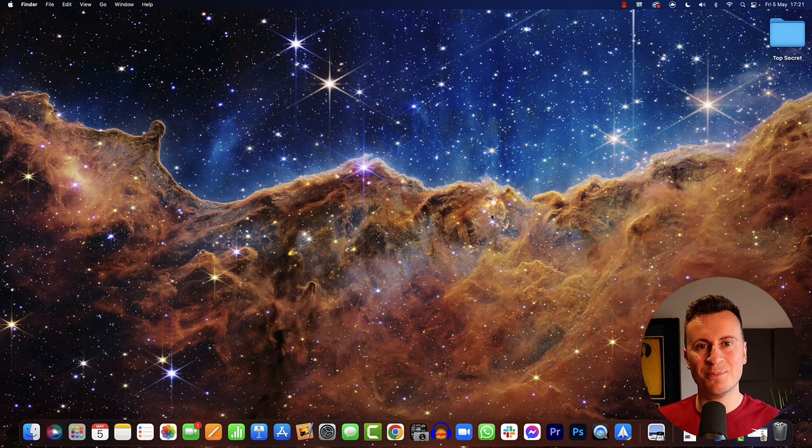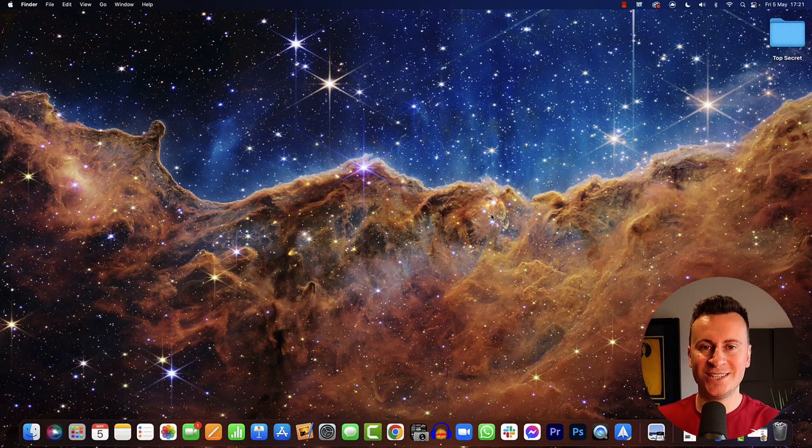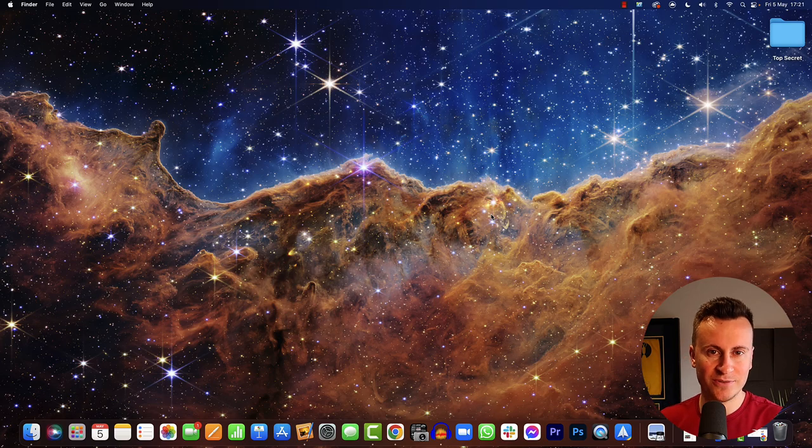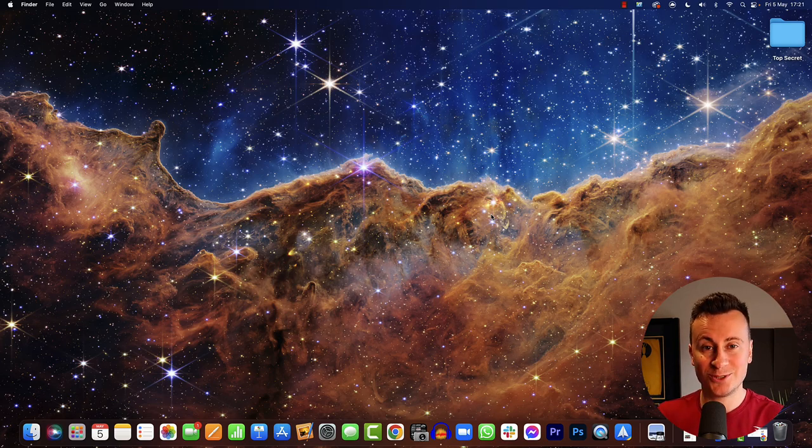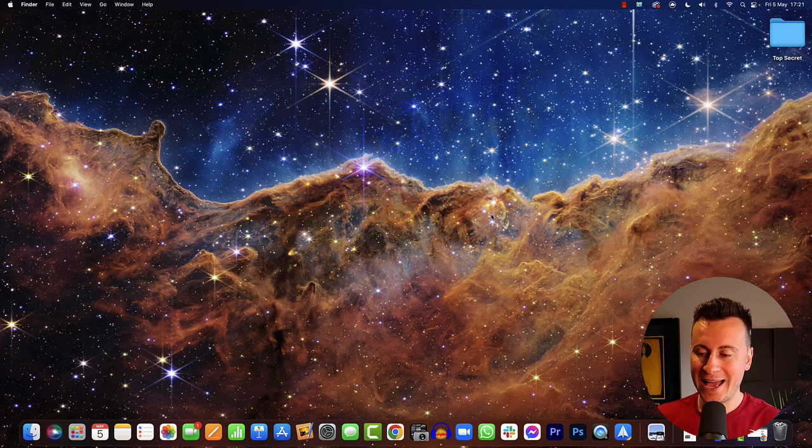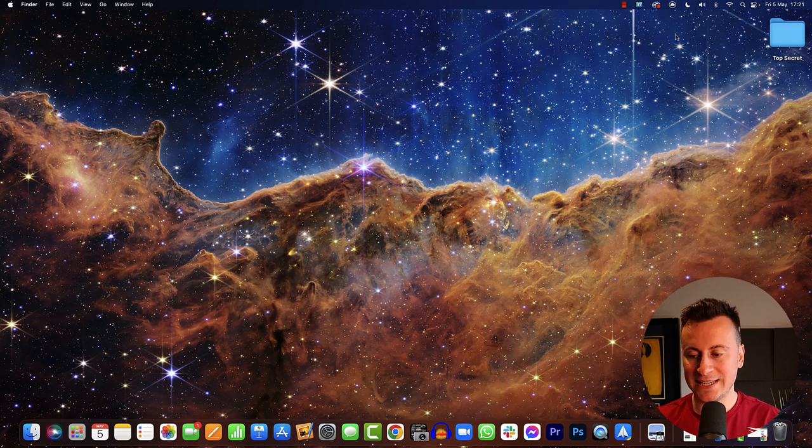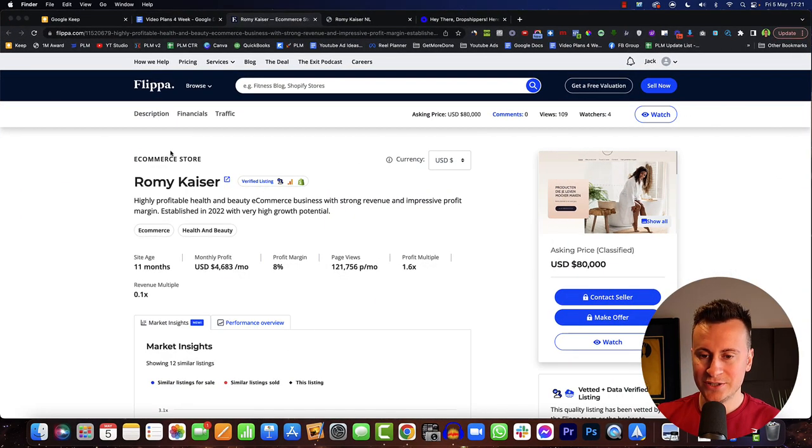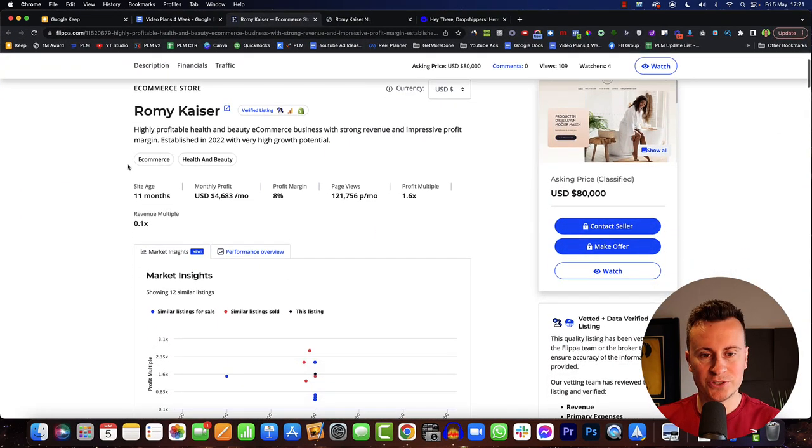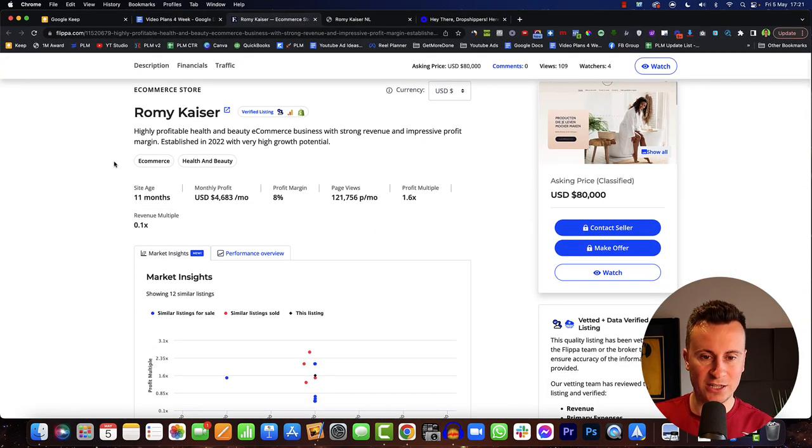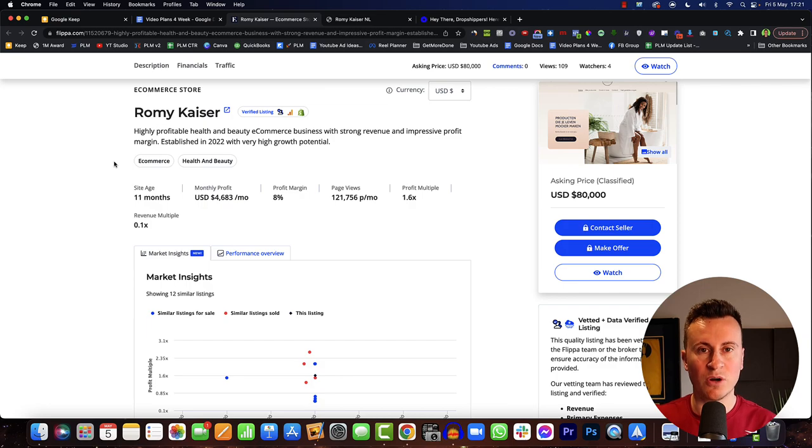Hey what's going on guys and welcome back to another video. So in this one we have another Shopify store review, another Flippa.com Shopify store for sale. However this week it is a bit different. So the Shopify store I want to show you today is called Rummy Kaiser.